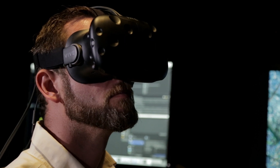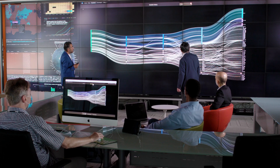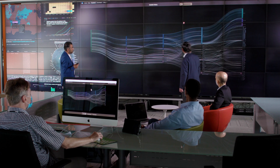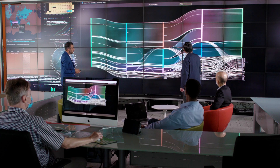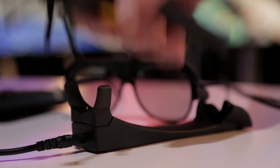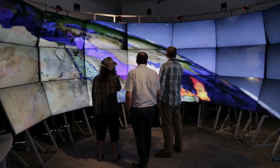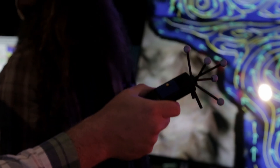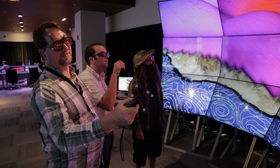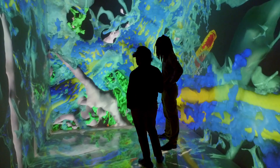And virtual reality. The Visualization Core Lab's facilities feature large 2D display walls, a semi-immersive virtual reality environment, head-mounted displays, and a fully immersive cave.